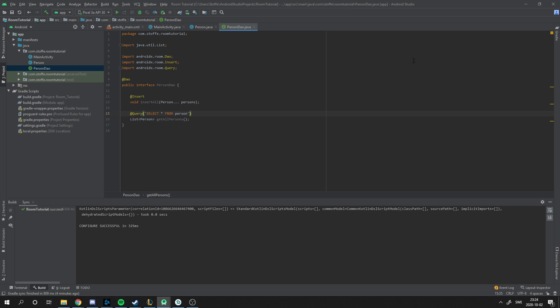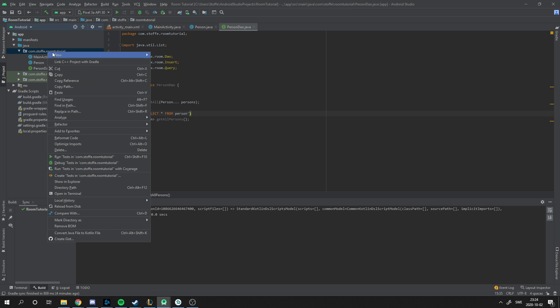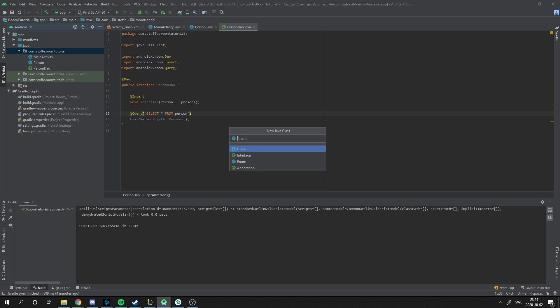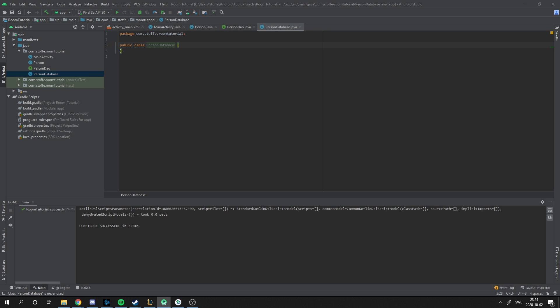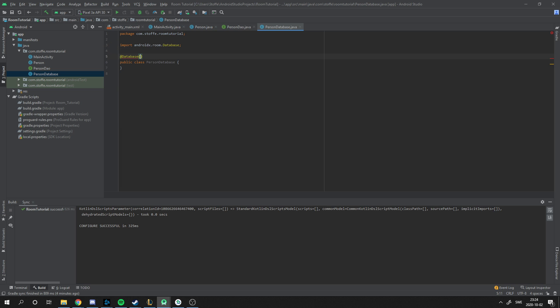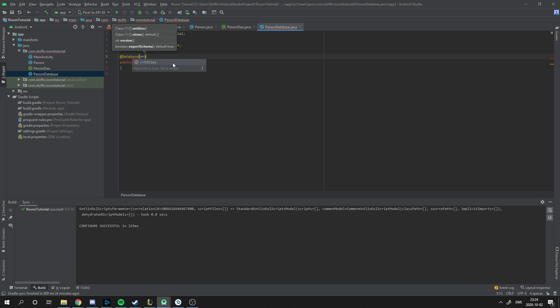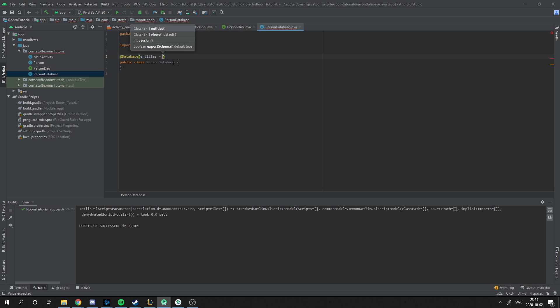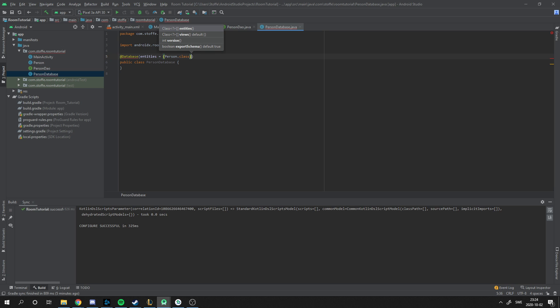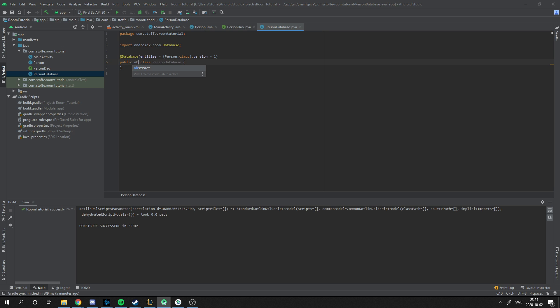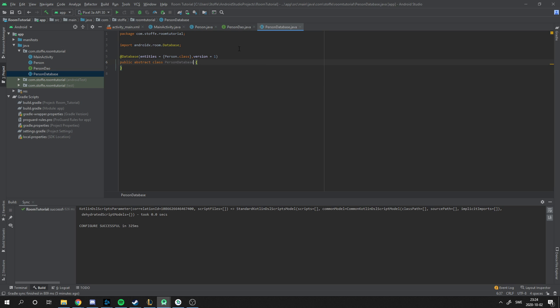We need to actually create the database. I'm going to name this PersonDatabase, and this is very simple. How do I make this a database? With the room you type @Database. And what entities do I want to save in the database? I want to save persons, so you type person.class. And then you type what version of the database is this? This is version one. This is an abstract class that extends RoomDatabase.